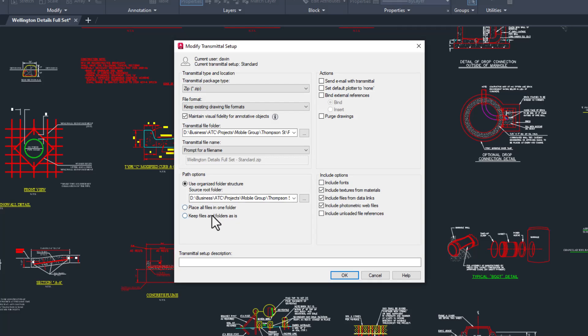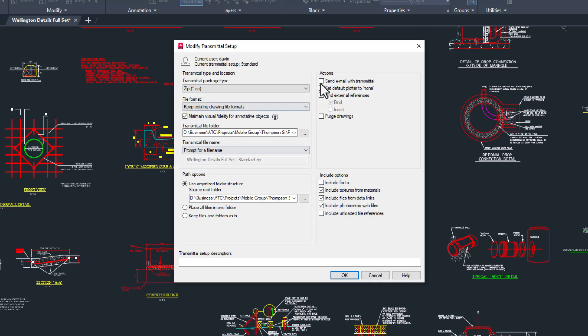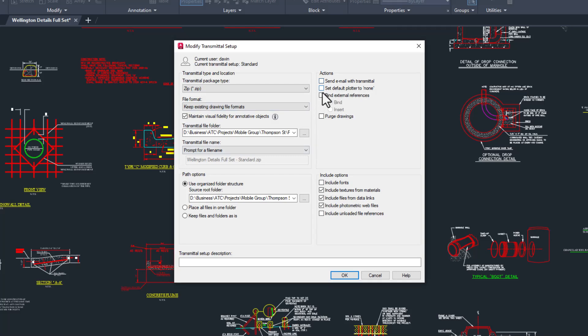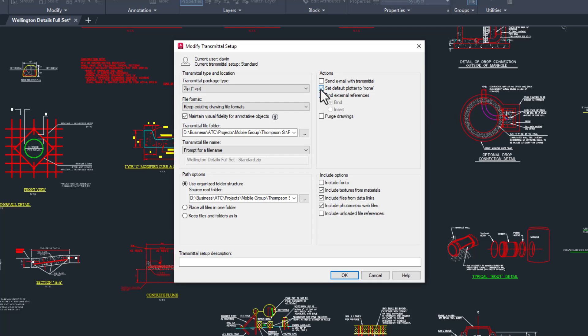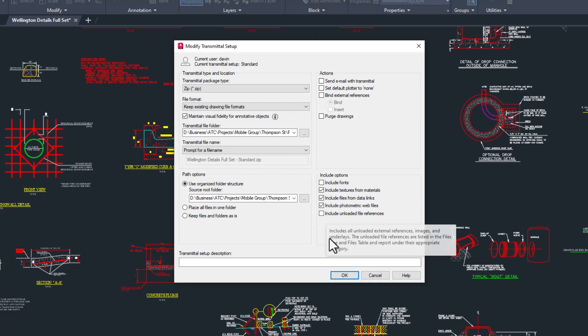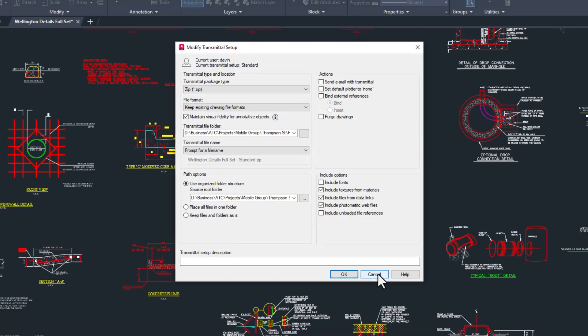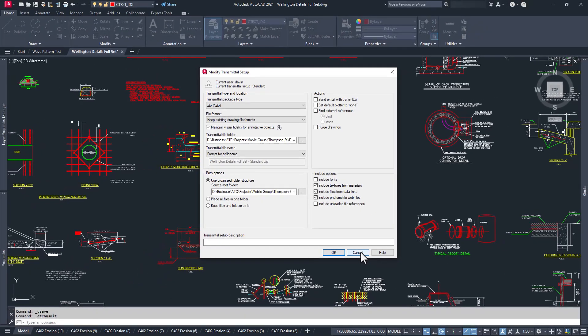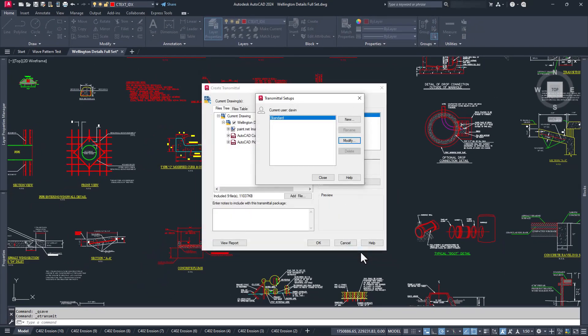Here, you can tell AutoCAD how we want our drawing folders organized. Here, we can automatically send it to your email program, change the default plotter to none—I have no idea why you'd want to do that—bind xref, purge drawings, and finally set up what kinds of files you want to include in the package. I like to have several transmittal setups depending on why I'm packaging up a project. I'll show you the three that I use the most, and while doing this, we'll cover all the options in more detail.